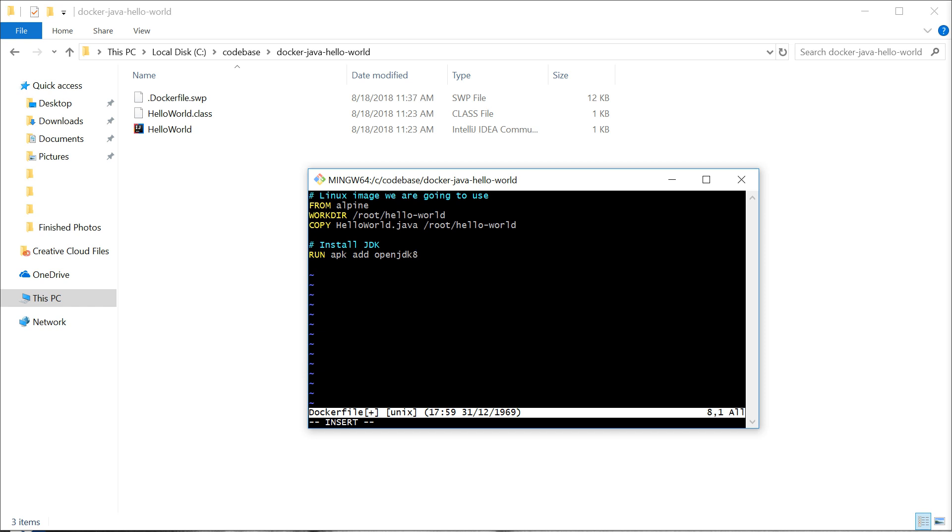The APK is Alpine's package manager installation software, so if you were using a different version of Linux, you would have to use a different command. Then we'll set up our environment variables.